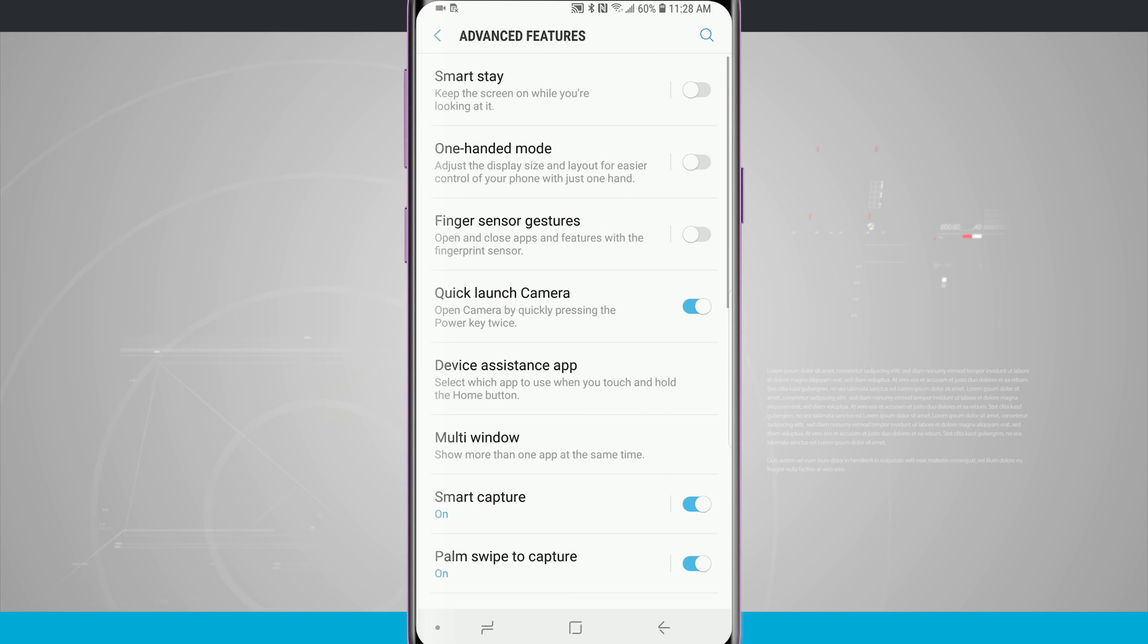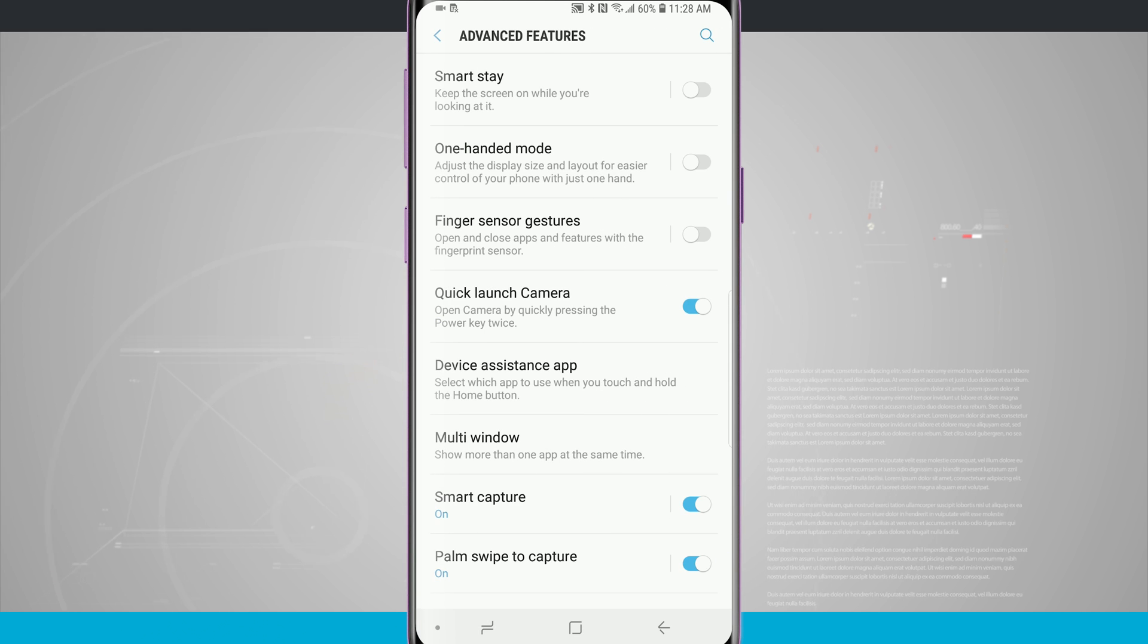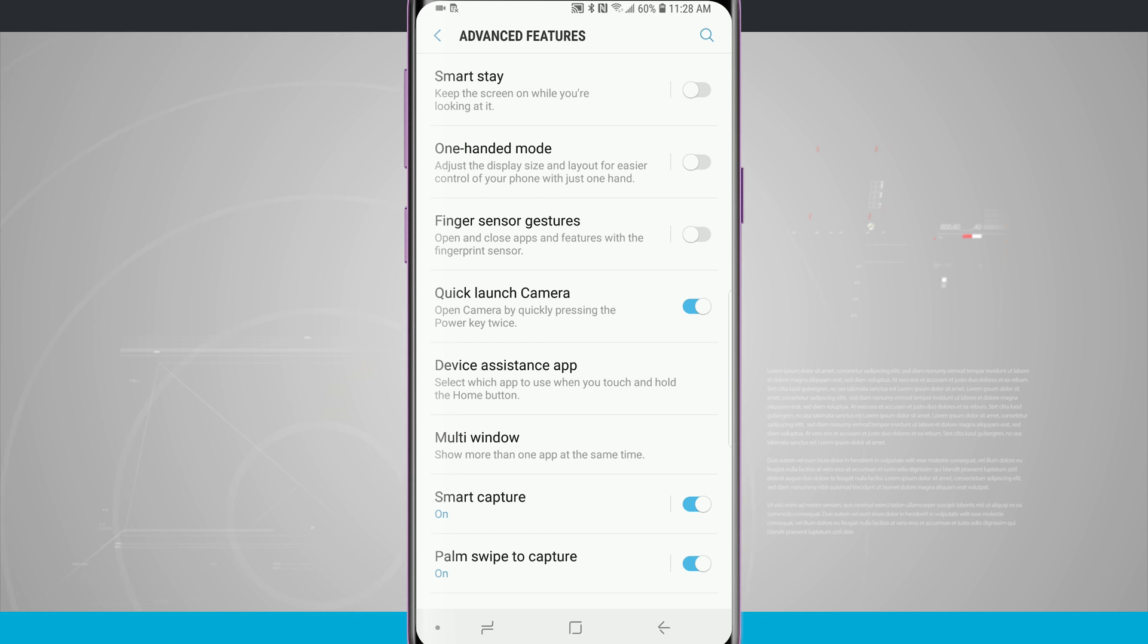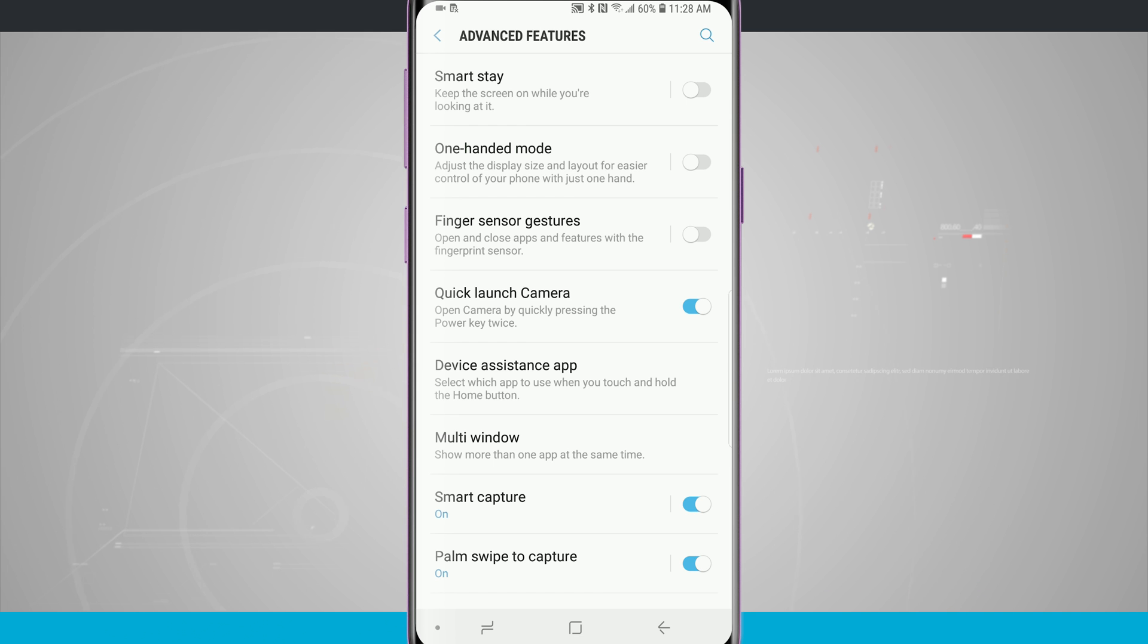Advanced features are a lot of different options that Samsung chooses to put into their phone that you typically don't find on other Android devices. We're going to go ahead and go through this list. I decided to include this all in one video because there are a lot of features that Samsung adds on. Some of them you will find useful and some of them you might not find useful at all.